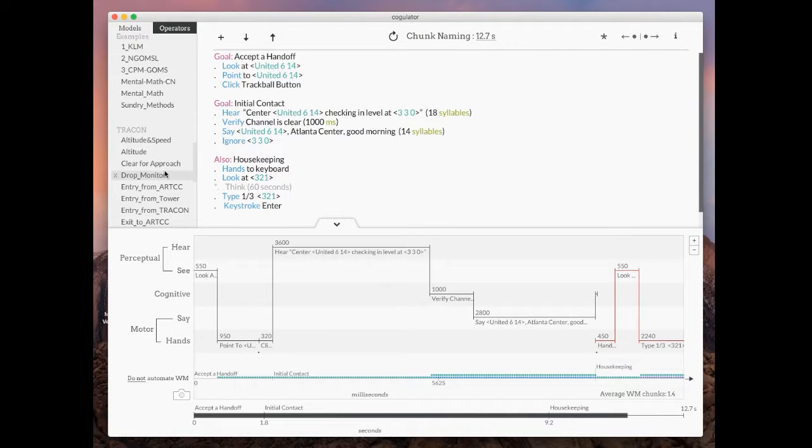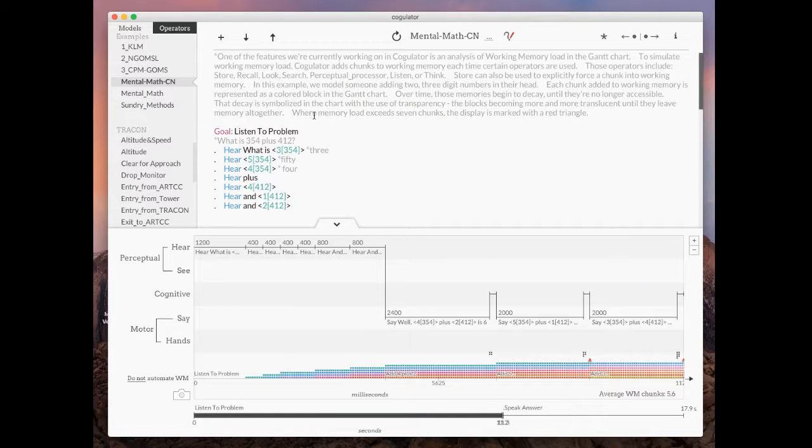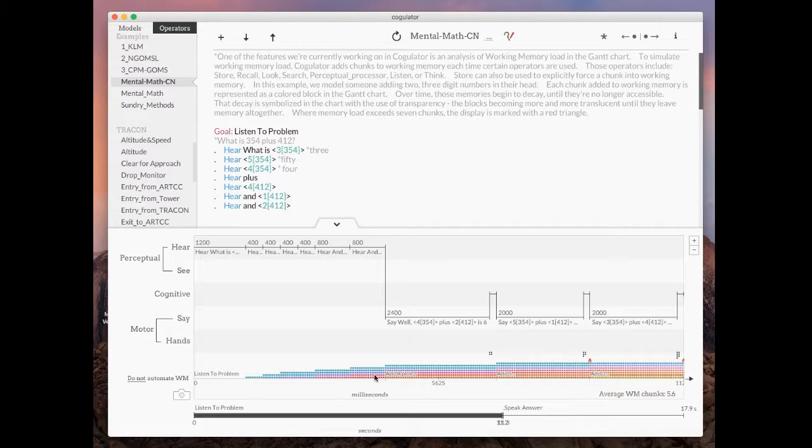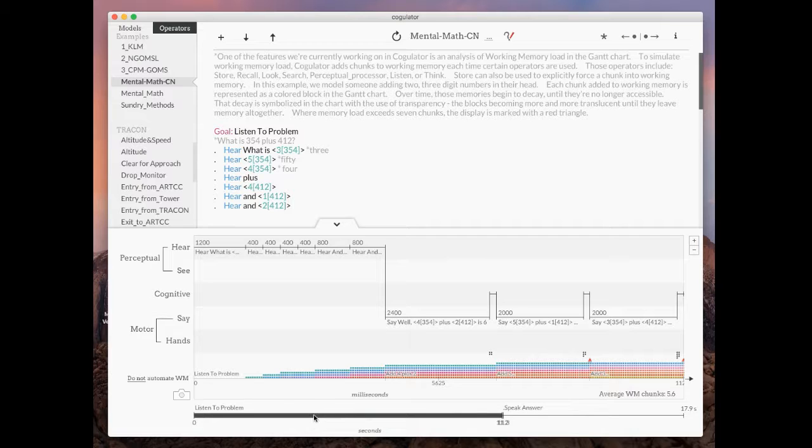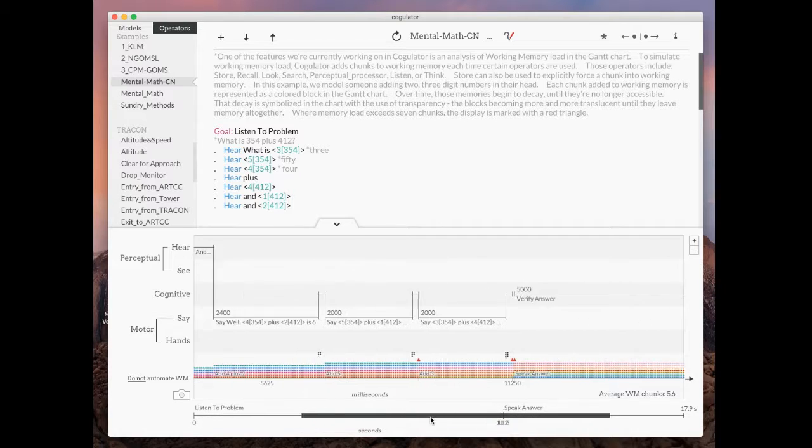Now let's look at one other example really quick, mental math CM. This is a more advanced model and we can look at a couple other things. So one thing we see right away is a ton of information being added to working memory. Each square here represents one chunk and each time a new chunk is added we get a new square and you can see it building up, building up, building up.